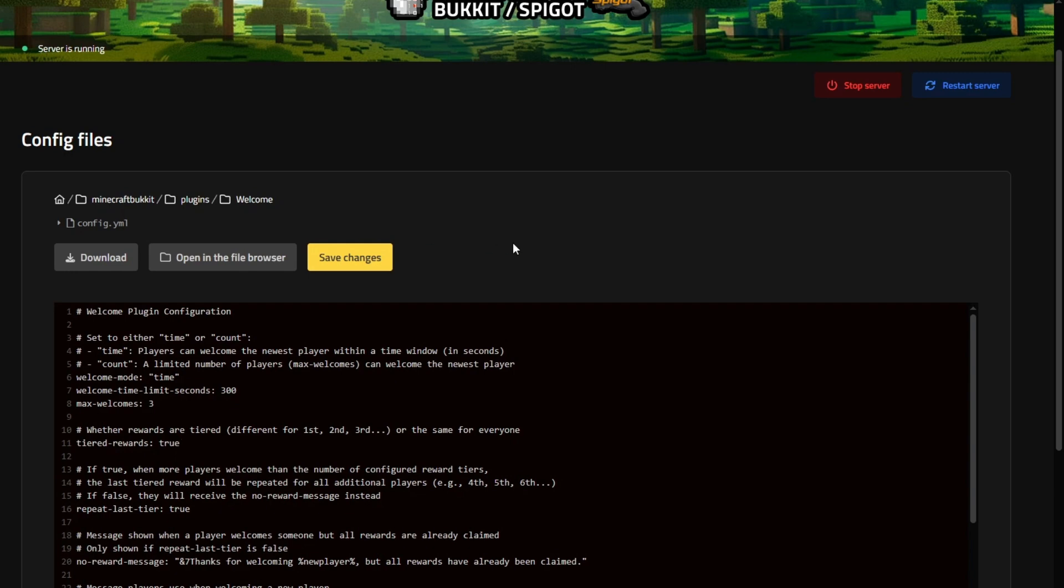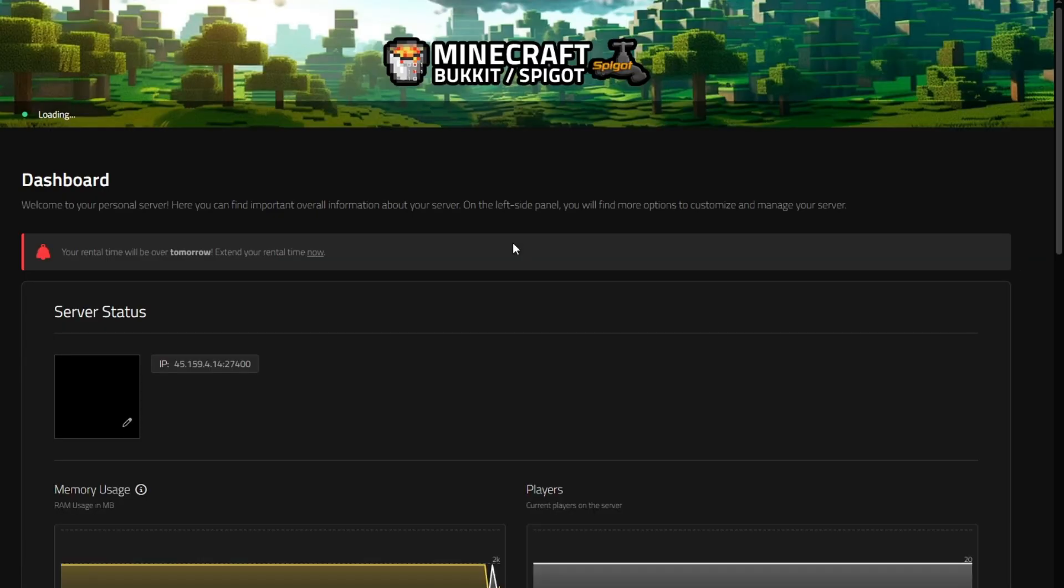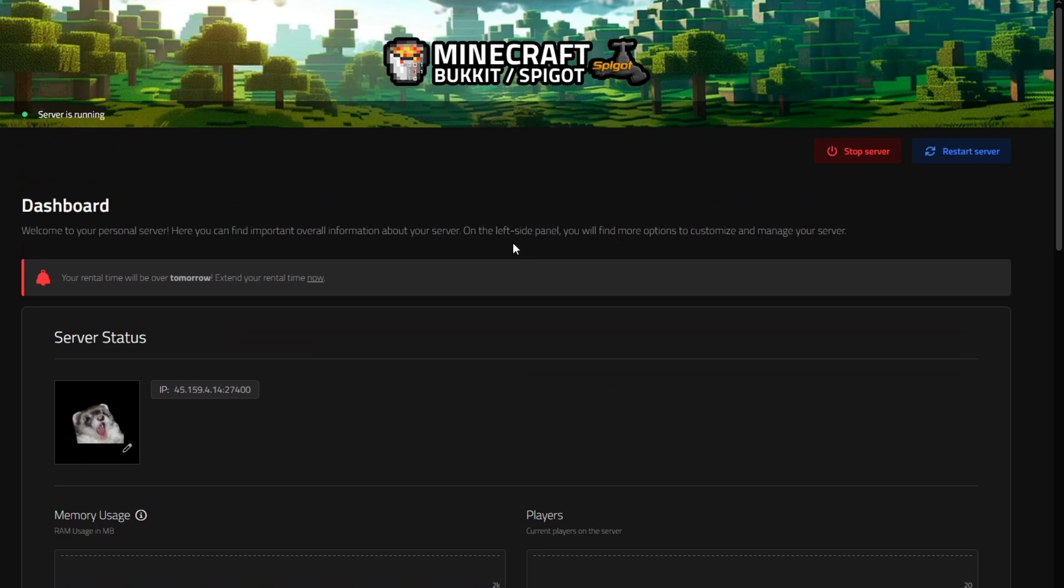With that, you now have installed the first plugin on your server of many. Remember that the plugins do need to be updated and that you do need to install the dependencies. Additionally, your server does need to be on the spigot or bucket server type.